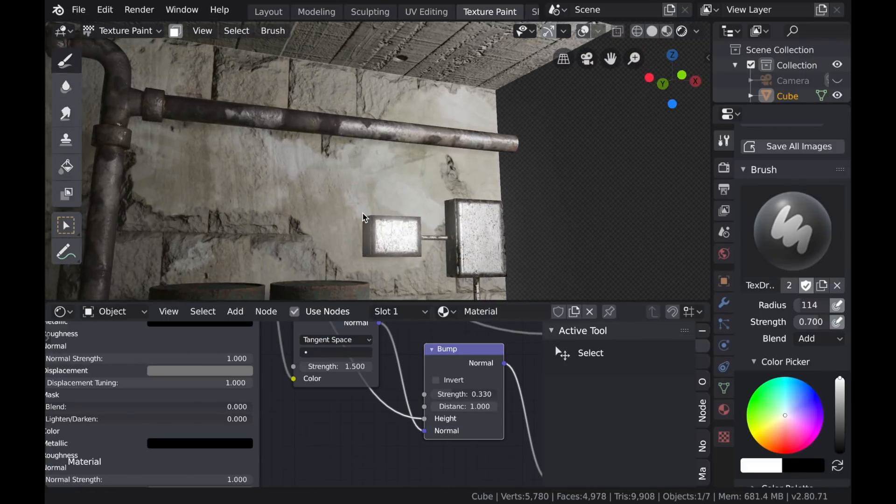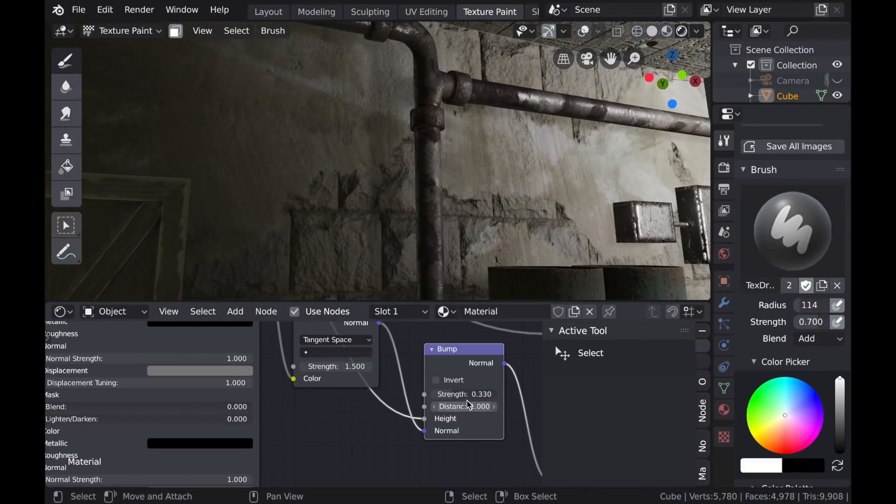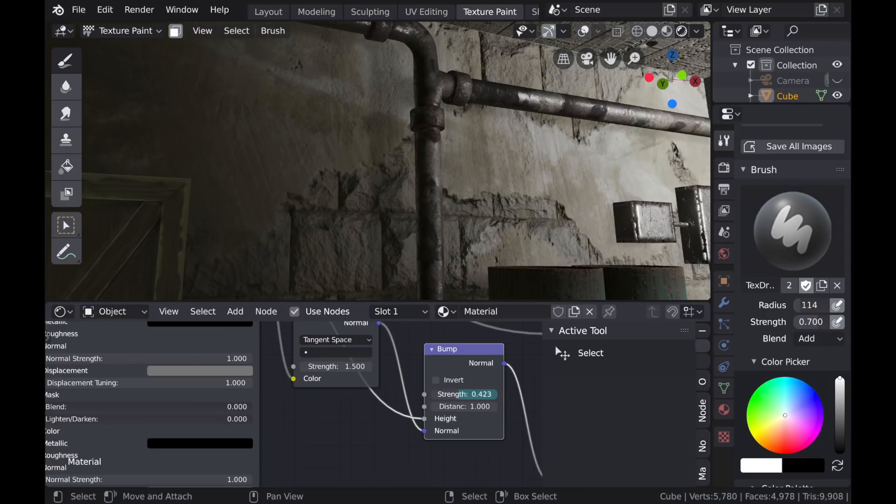Okay, it's starting to look pretty good. Maybe a little more shadow detail there.